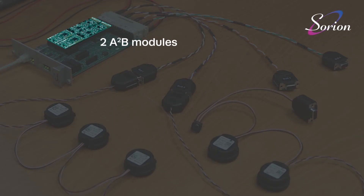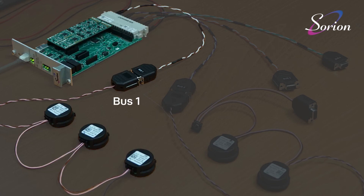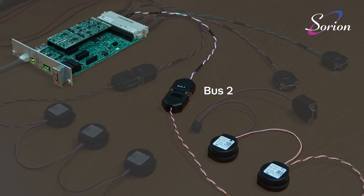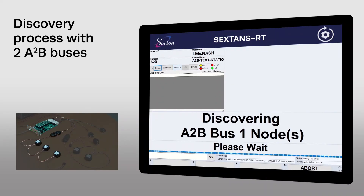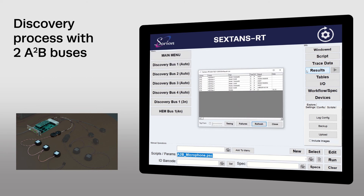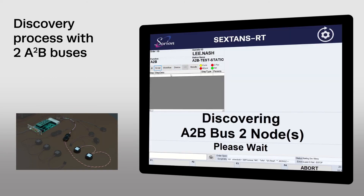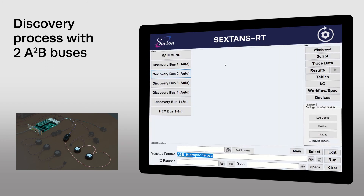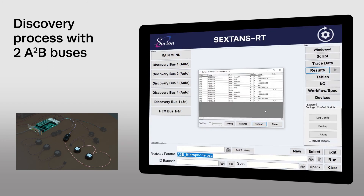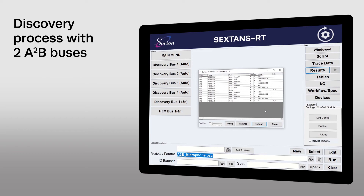I'll add a second A2B module to module position 2, and connect a new harness to this bus. We now have three nodes connected to the original bus 1, and two nodes connected to the new bus 2. If I run the original discovery script on bus 1, three nodes are discovered as expected. Now if I run discovery on bus 2, two new nodes are discovered on this bus, as expected.